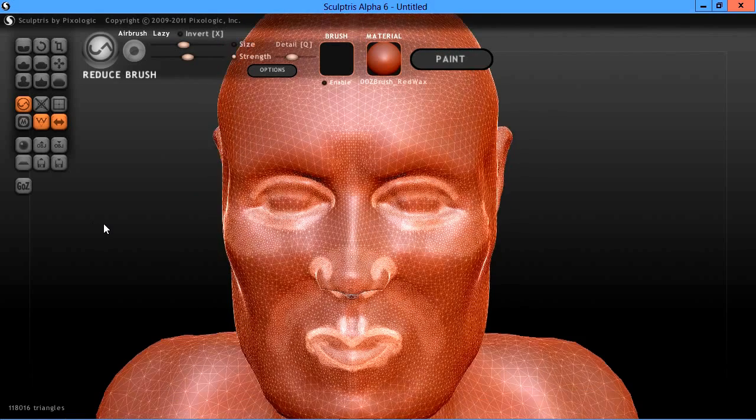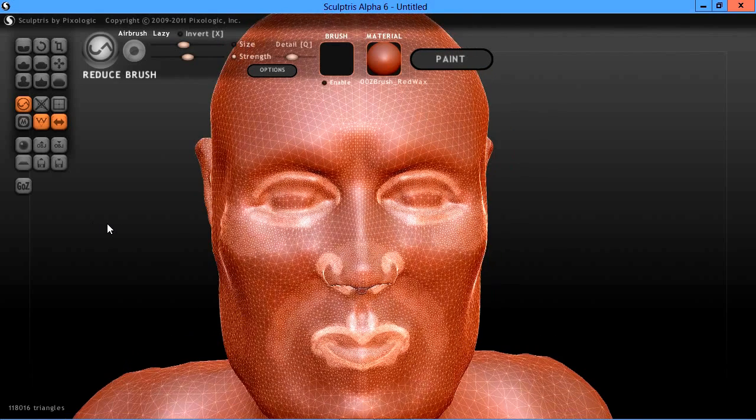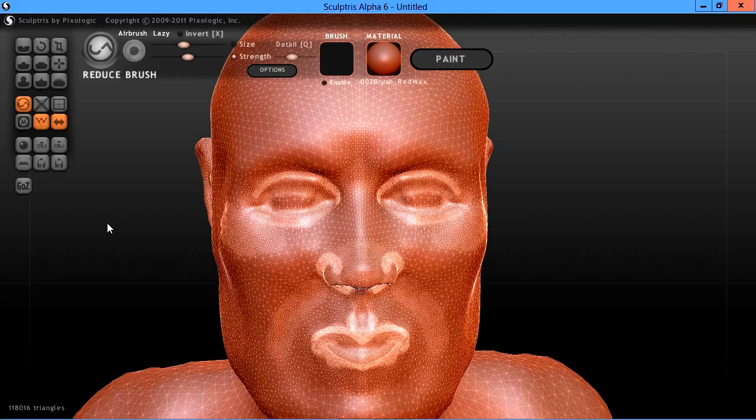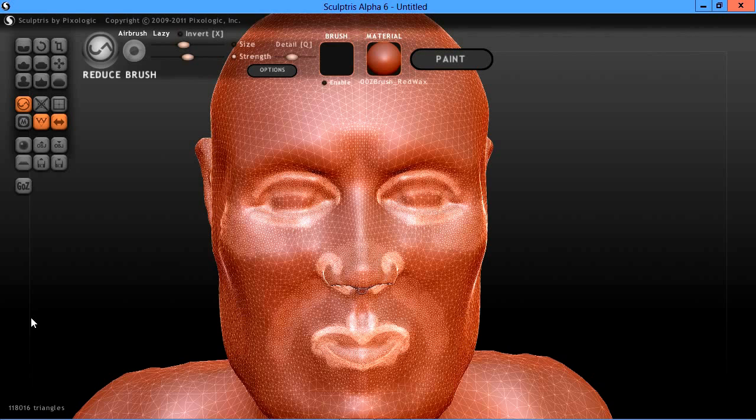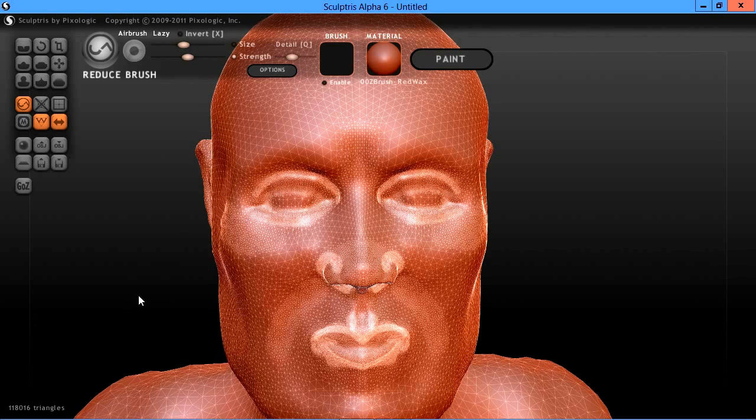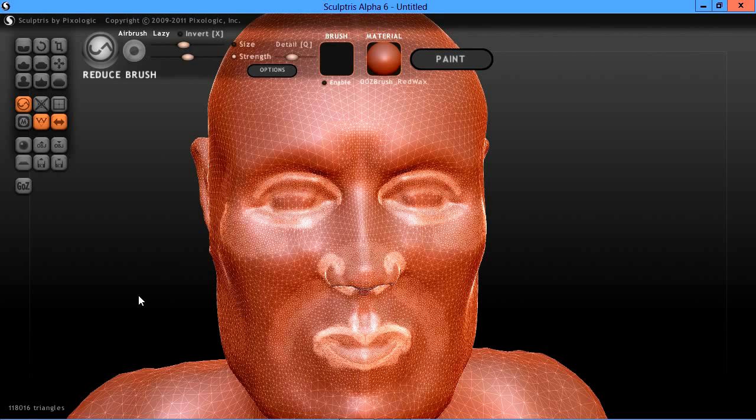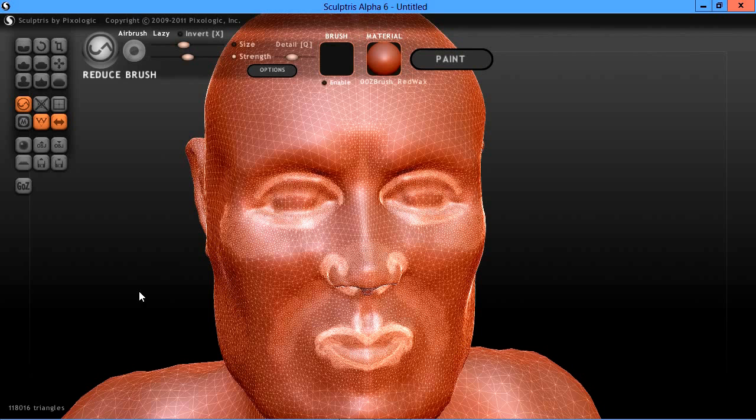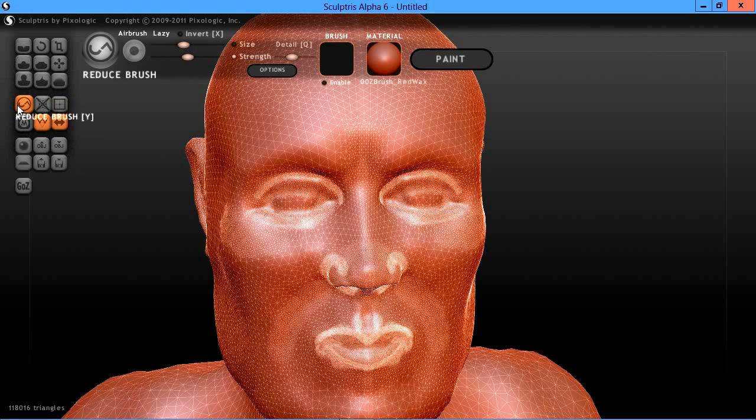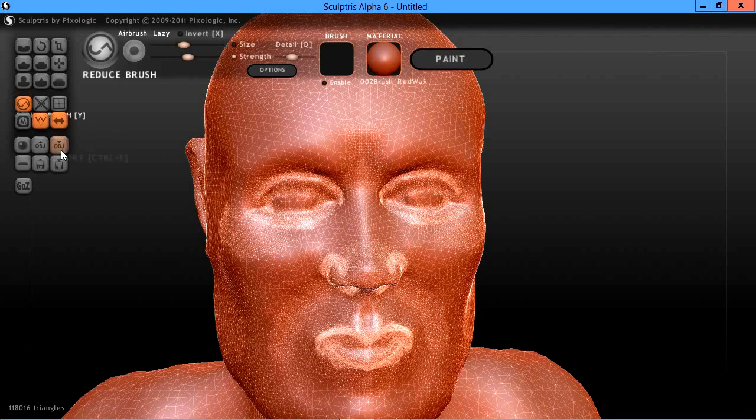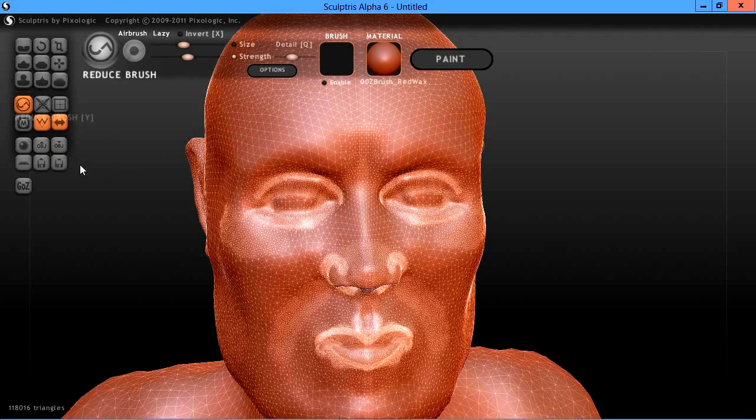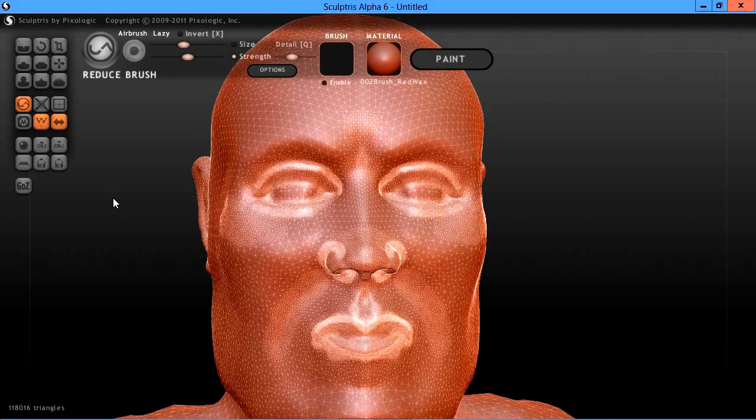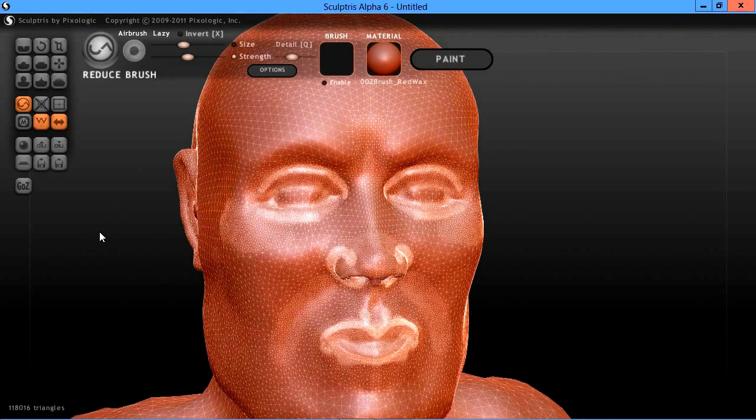I'm not real good at sculpting yet and this is part of the learning process. I just wanted to share this with you. We have around 118,000 triangles here, so let's make sure you choose your reduce brush. You can click up here to turn that on, or you can also use the Y key to toggle that on and off.